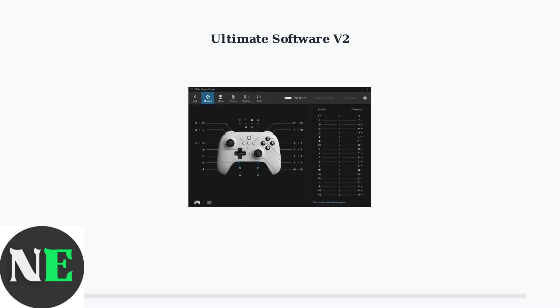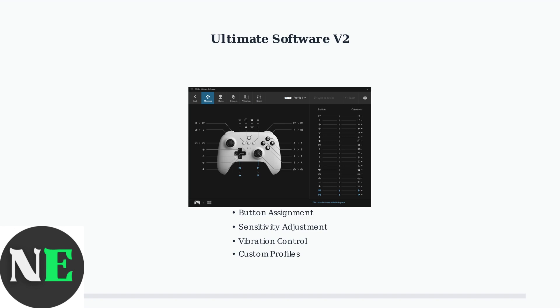The primary tool for customizing your controller is the 8BitDo Ultimate Software V2. This application allows you to assign new functions to buttons, adjust sensitivity settings, control vibration intensity, and create custom profiles for different games.